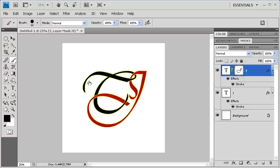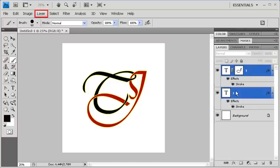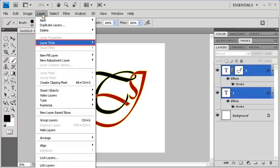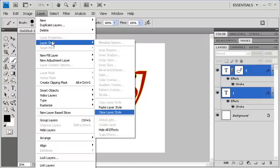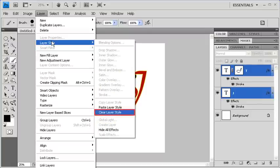In the next step, hold down the Ctrl key and click on the J layer so that both T and the J layer are selected. Then go to the Layer menu, scroll down to Layer Style, then select Clear Layer Style.